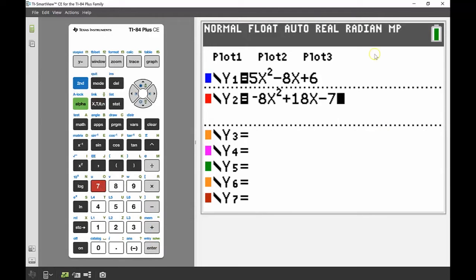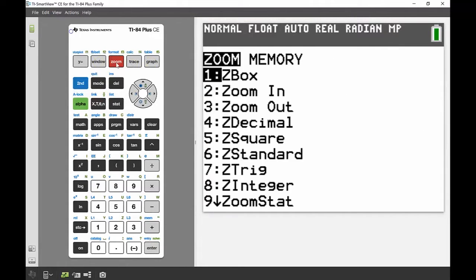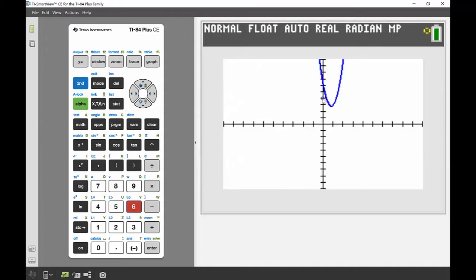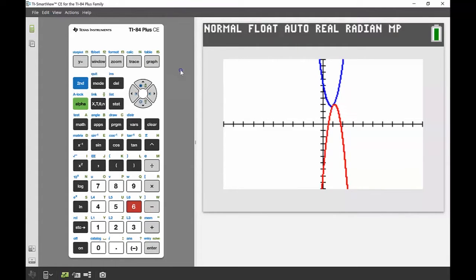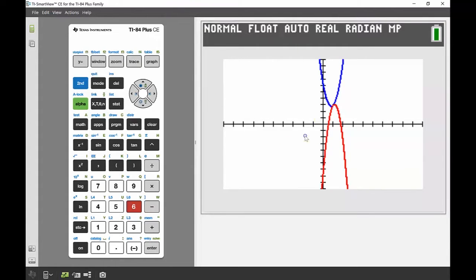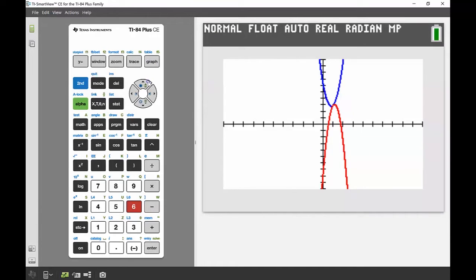I'm going to Zoom Standard so I can see the regular negative 10 to 10 axis and have a look at those graphs. We can see there might be a point of intersection, but it's not completely clear — the graphs might not necessarily be touching, so we can't be a hundred percent sure. I'll use trace to get a better idea of what's happening at that point.